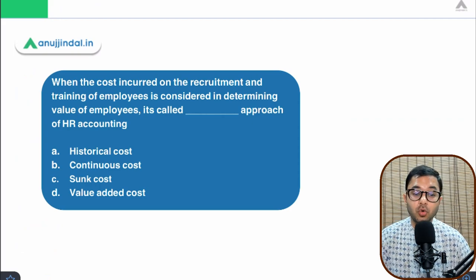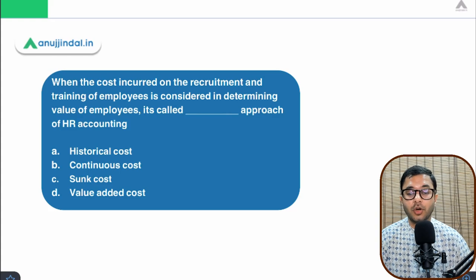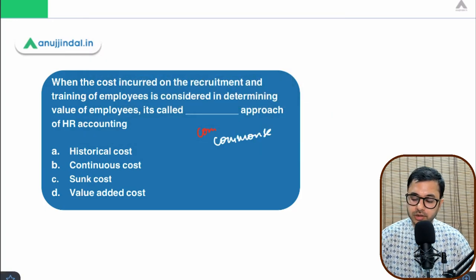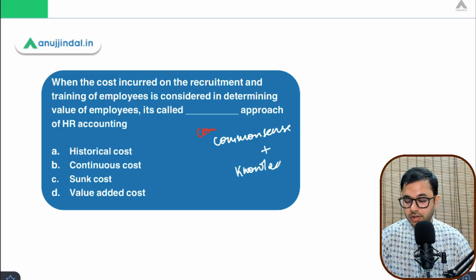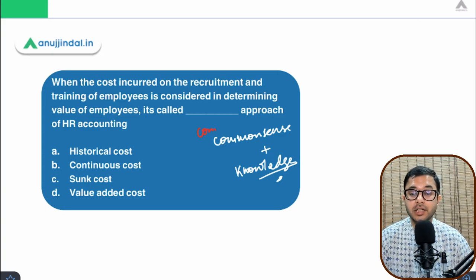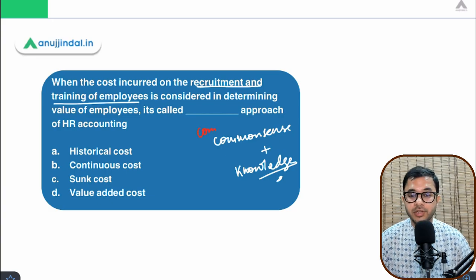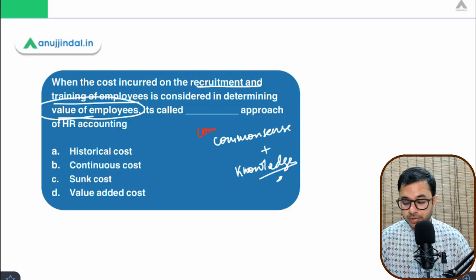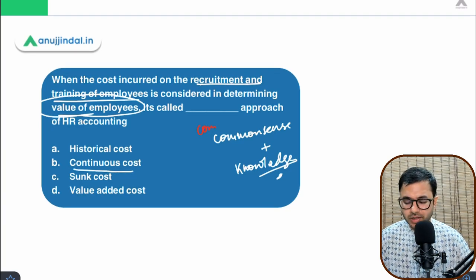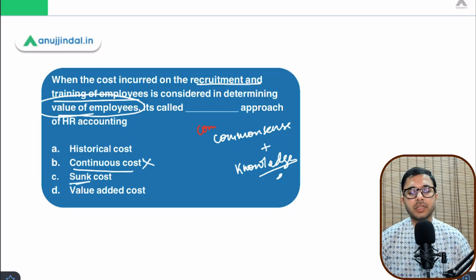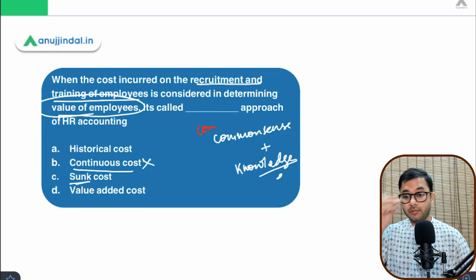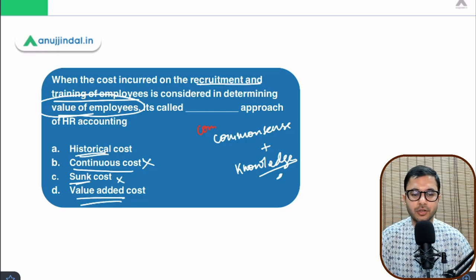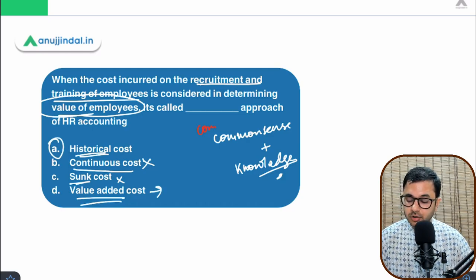Last question: when the cost incurred on recruitment and training of employees is used to determine the value of employees, it is called the dash approach of HR accounting. This requires a mix of common sense and knowledge. The cost is incurred at recruitment and training — not continuous, so 'continuous cost' is out. 'Sunk cost' means a cost already spent that is wasted — that doesn't apply here. The answer is historical cost.